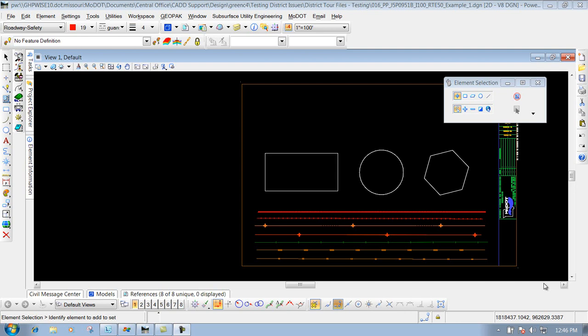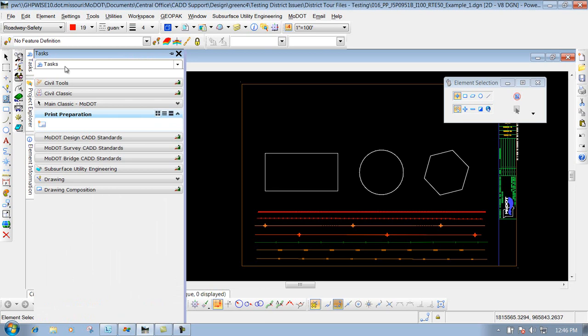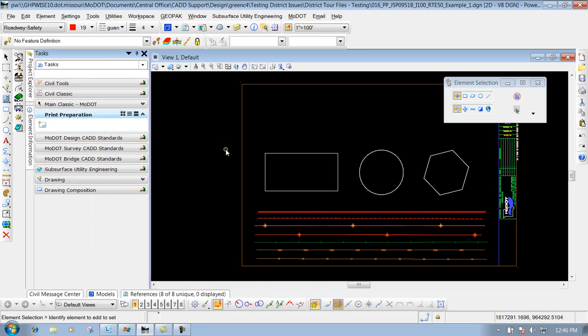Tasks are a set of tools in order to perform a certain job within the DGN file. To get to your task, it is this tab over to the left right here that says task. And if you hover over top of it, you'll be able to see all the tasks that are underneath there. I'm going to pin it to the side so we can see it all throughout this video.